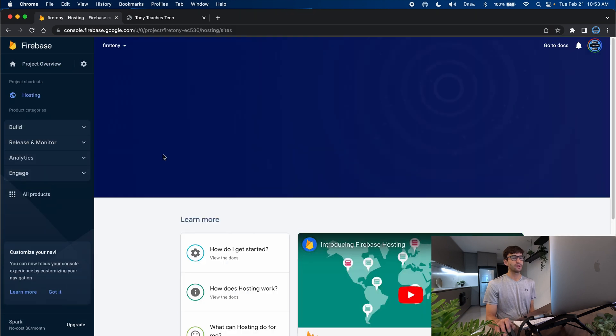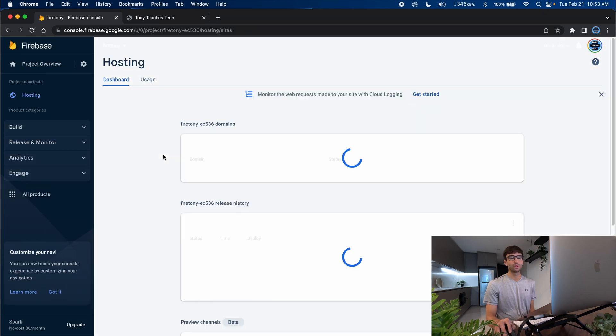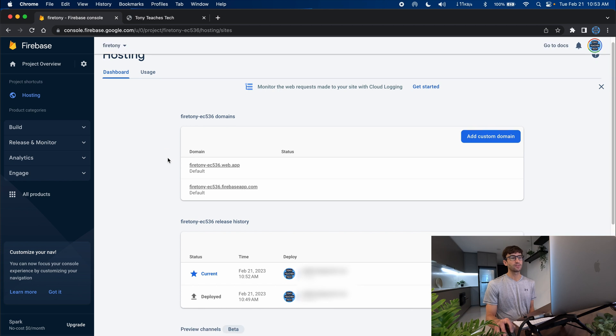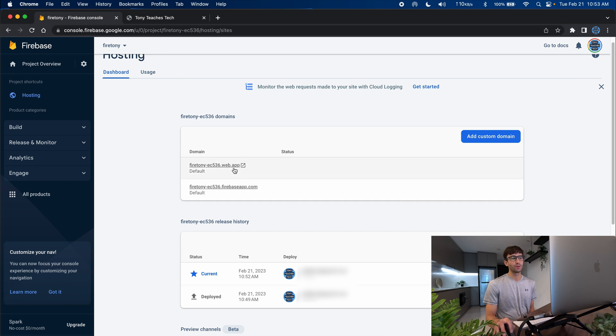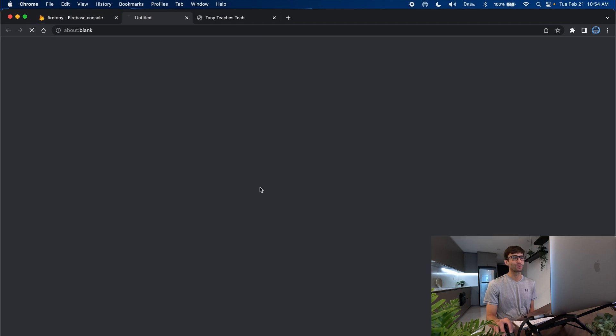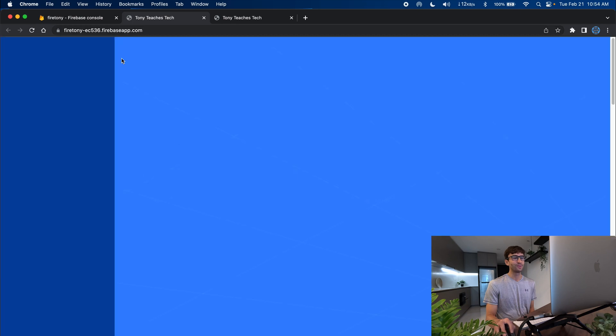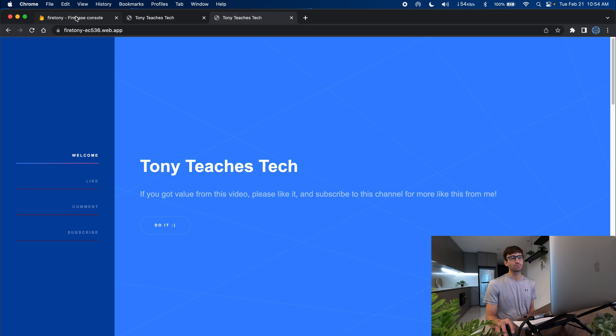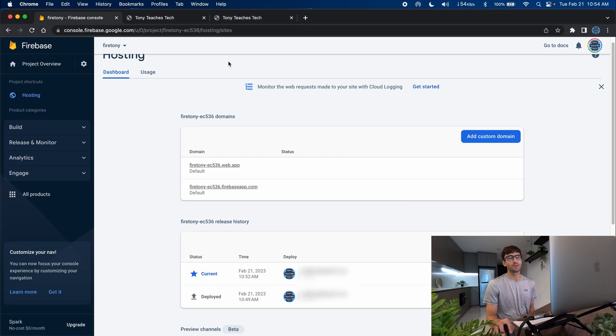So here is our url that we are accessing. There's also this other url, they both point to the same thing. One of them is a web.app domain and one of them is a firebase.app or firebase.com domain. So let's open that one and that does indeed load the same exact website as the web.app. So think of them as copies of each other.